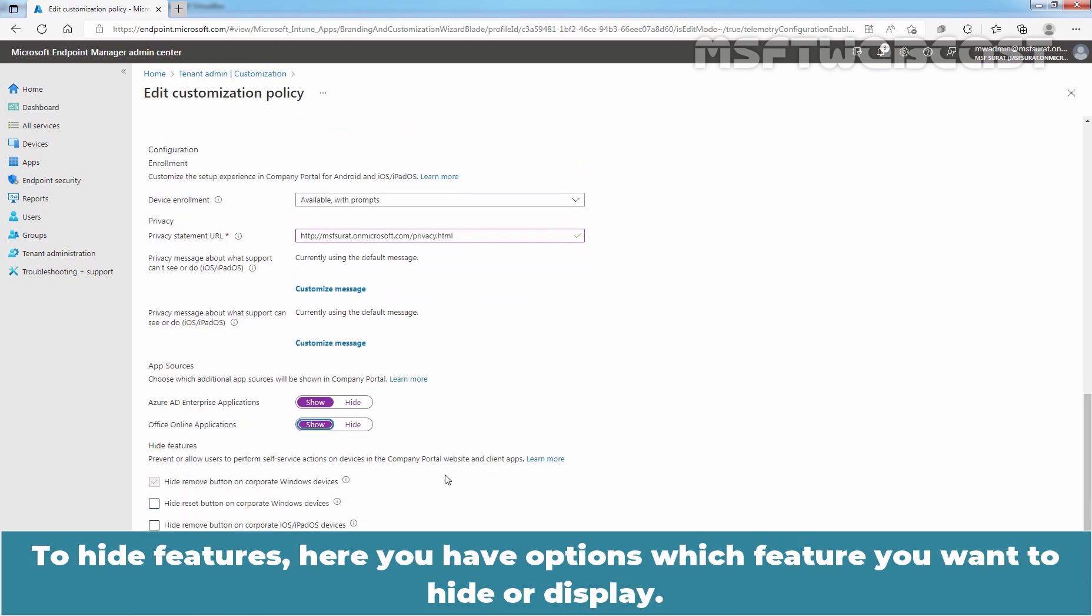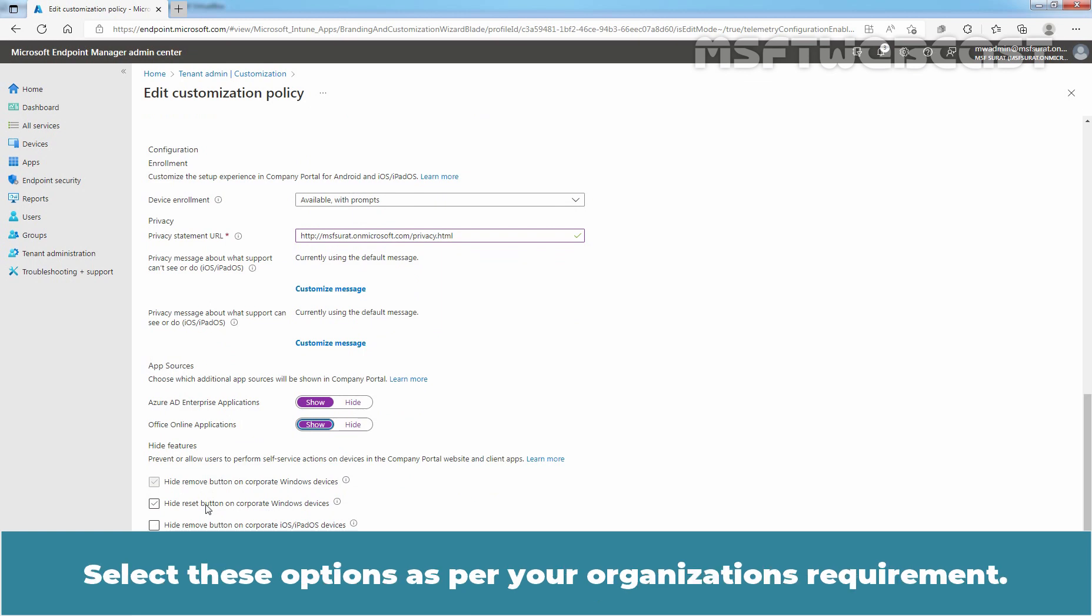To hide features, here you have options which feature you want to hide or display. Select these options as per your organization's requirement.